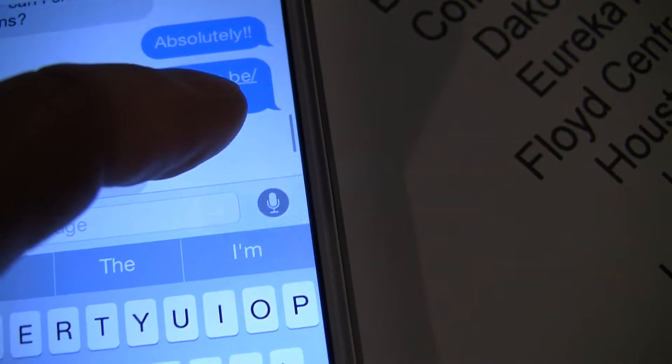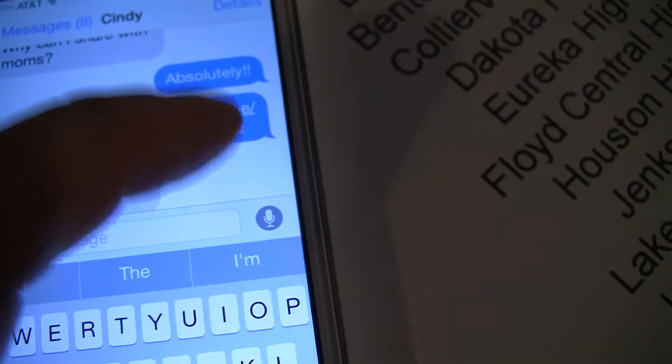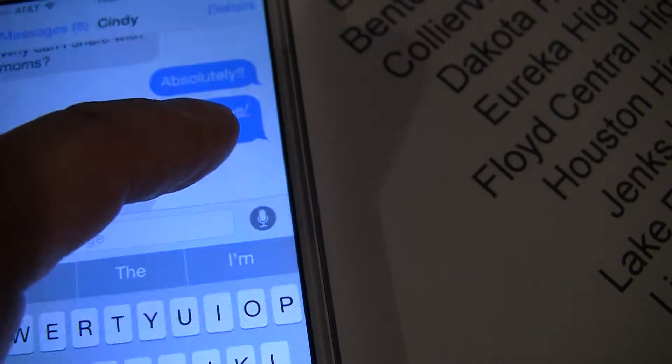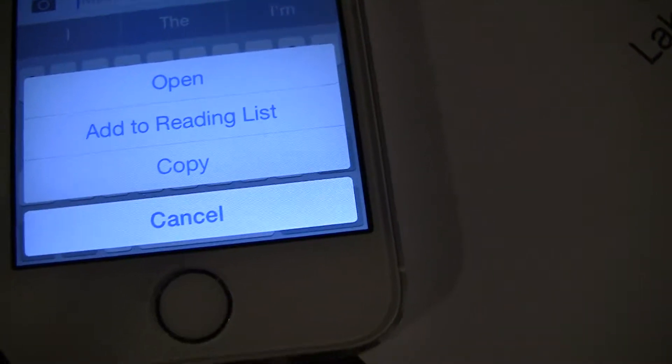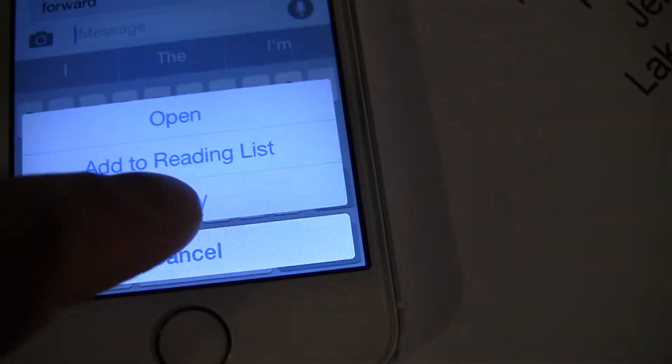So you go to the message with the link that you want to copy, and you put your finger on the link. Then you get a little menu at the bottom — it says copy — so click the copy button.